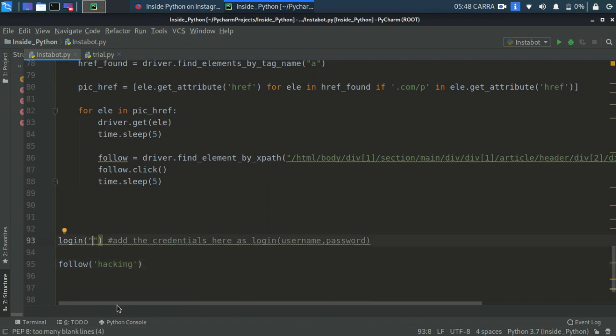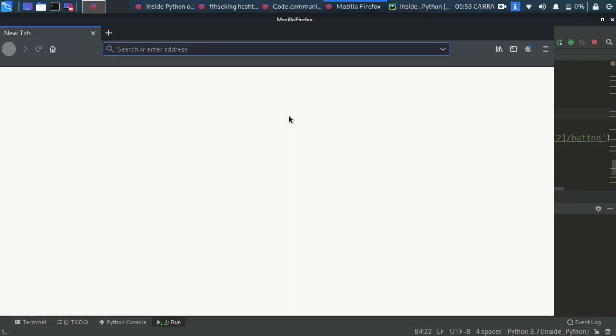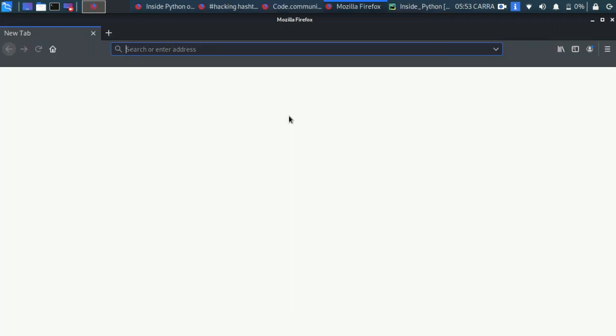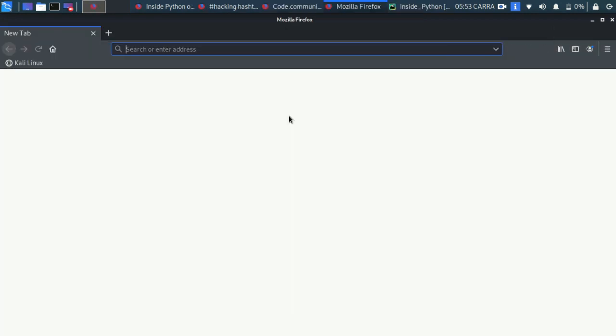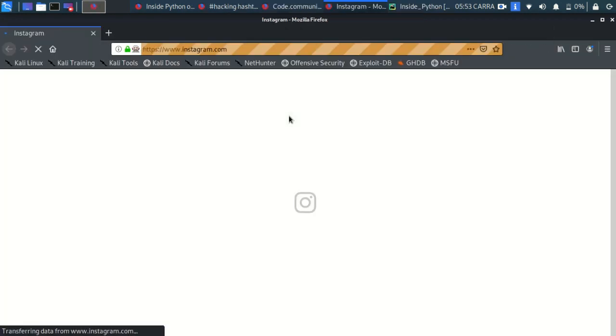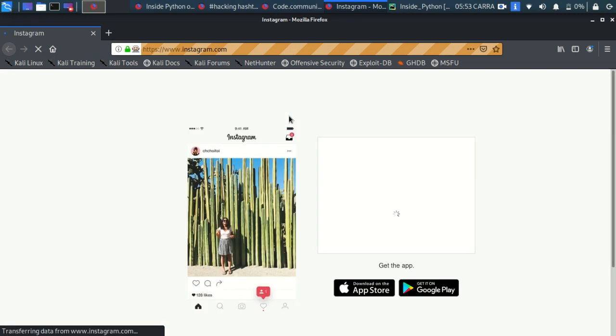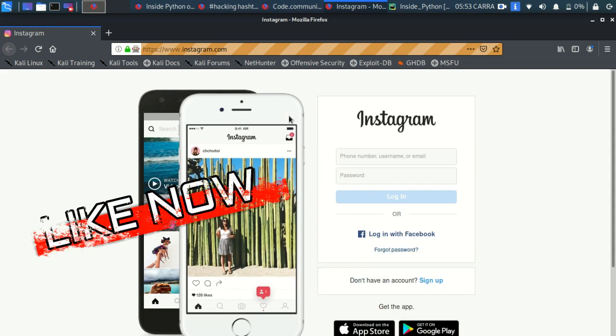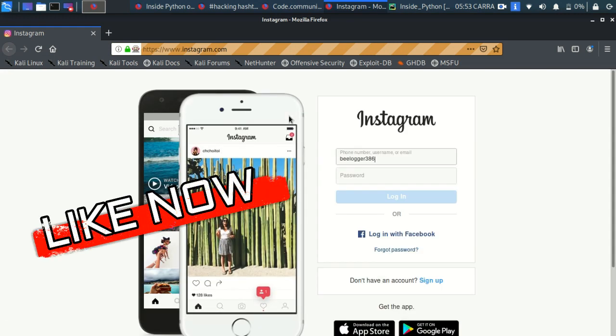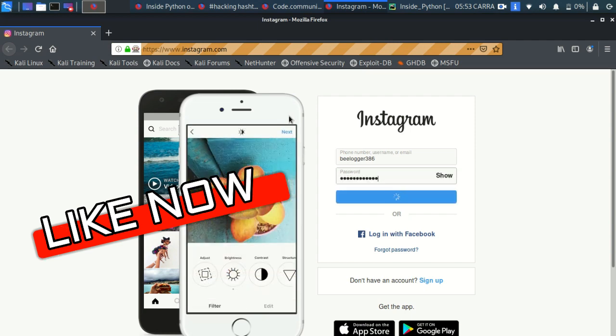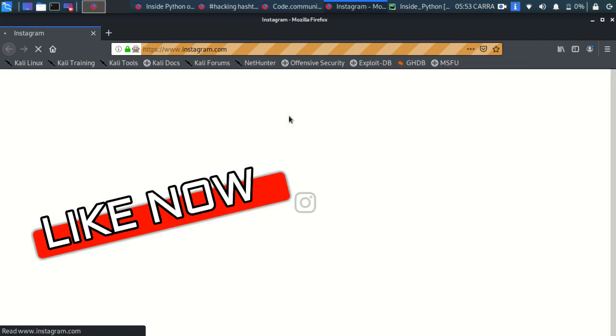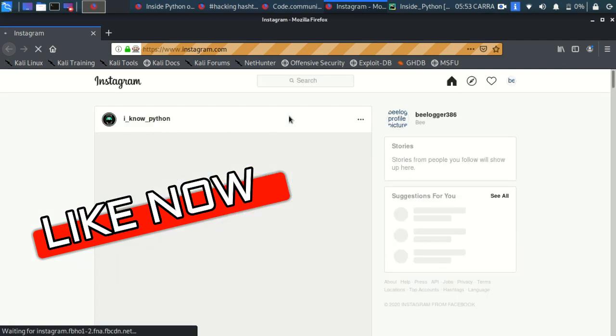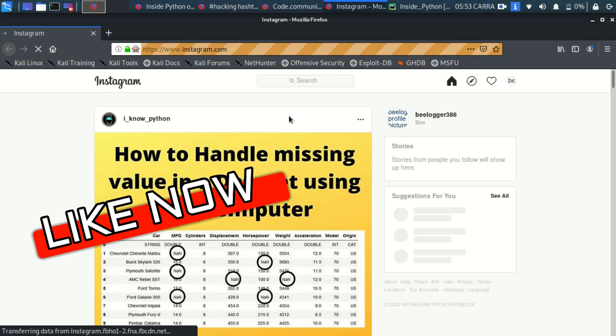As you can see the browser has opened up, soon Instagram will open up. Now while our bot is working just hit that like button, because I know that if you're watching this video till right now then hit that like button right now.